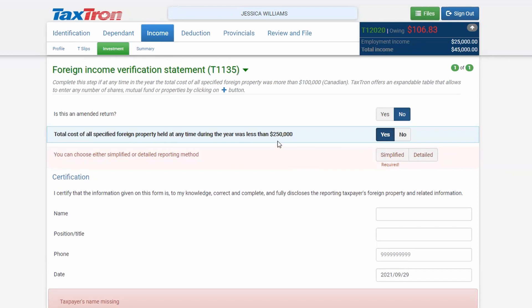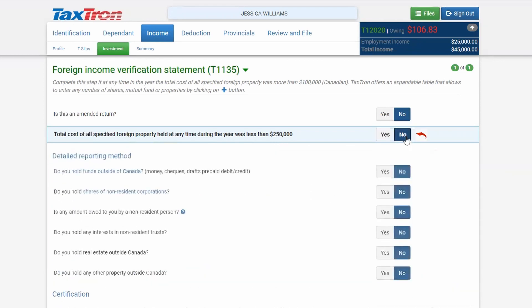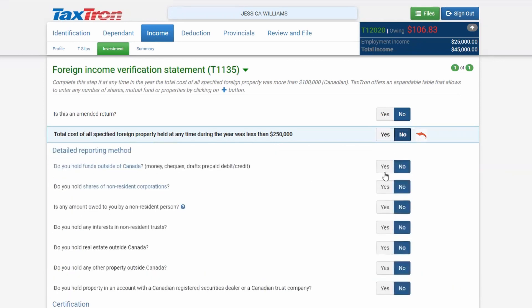If the total cost is more than $250,000, you will click No. Only the Detailed Method will be available for values more than $250,000.